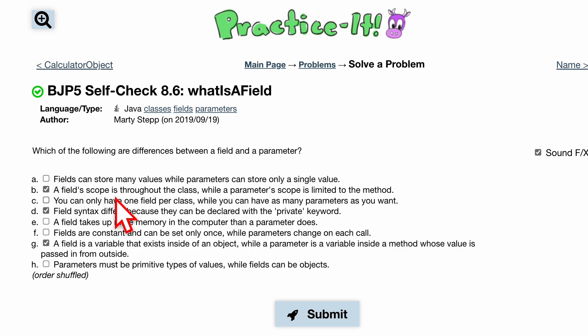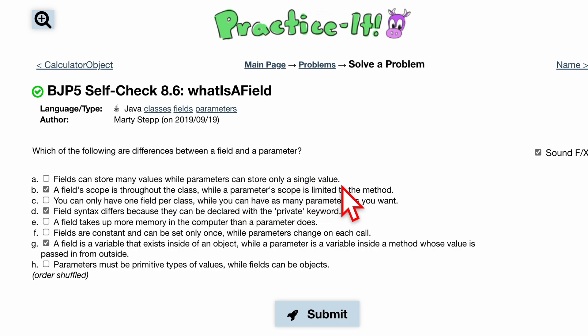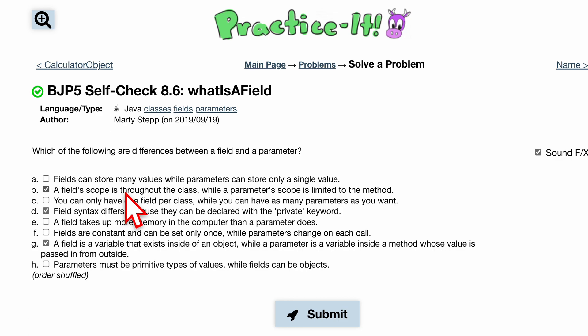A field's scope is throughout the class, while a parameter's scope is limited to the method. This is true, because parameters — remember, we were passing them in — so they're limited to that method, and a field is used throughout the class, in the class only.